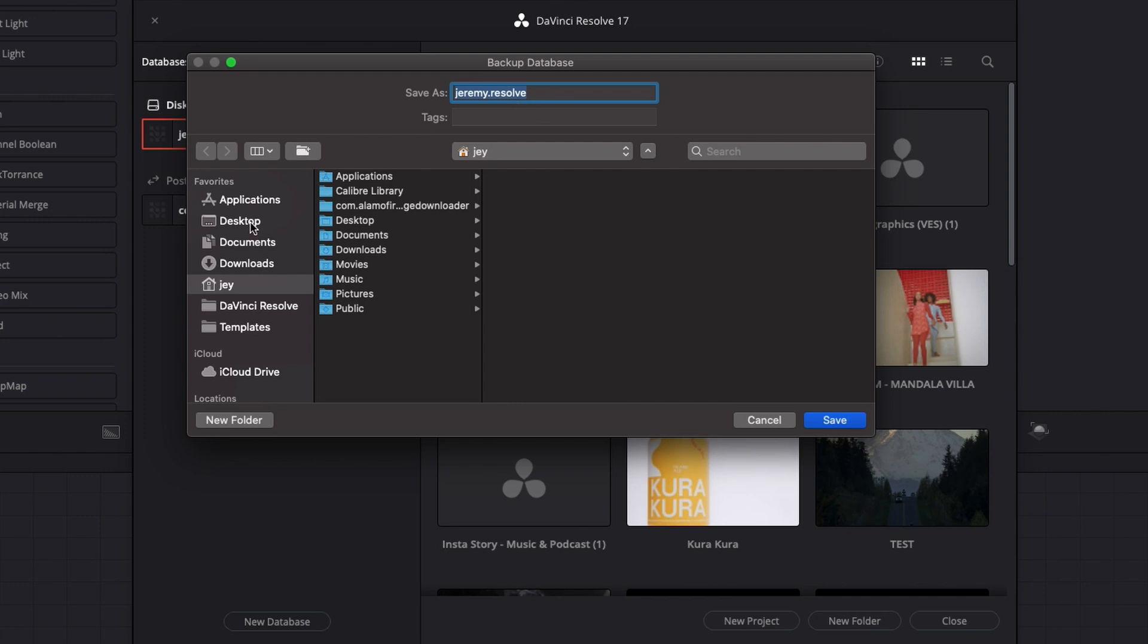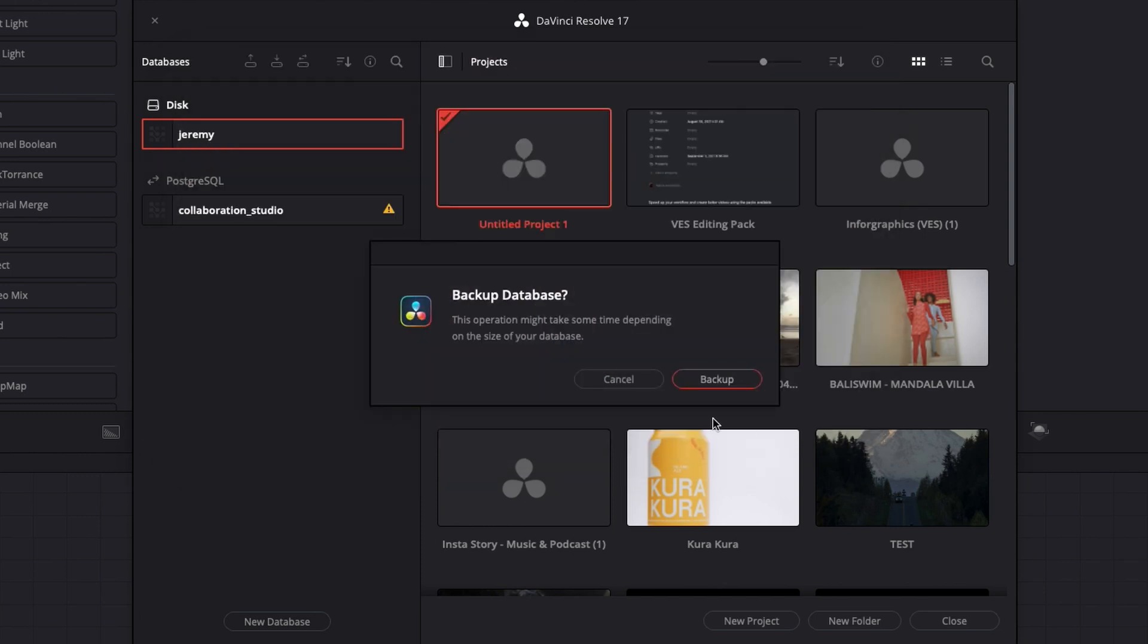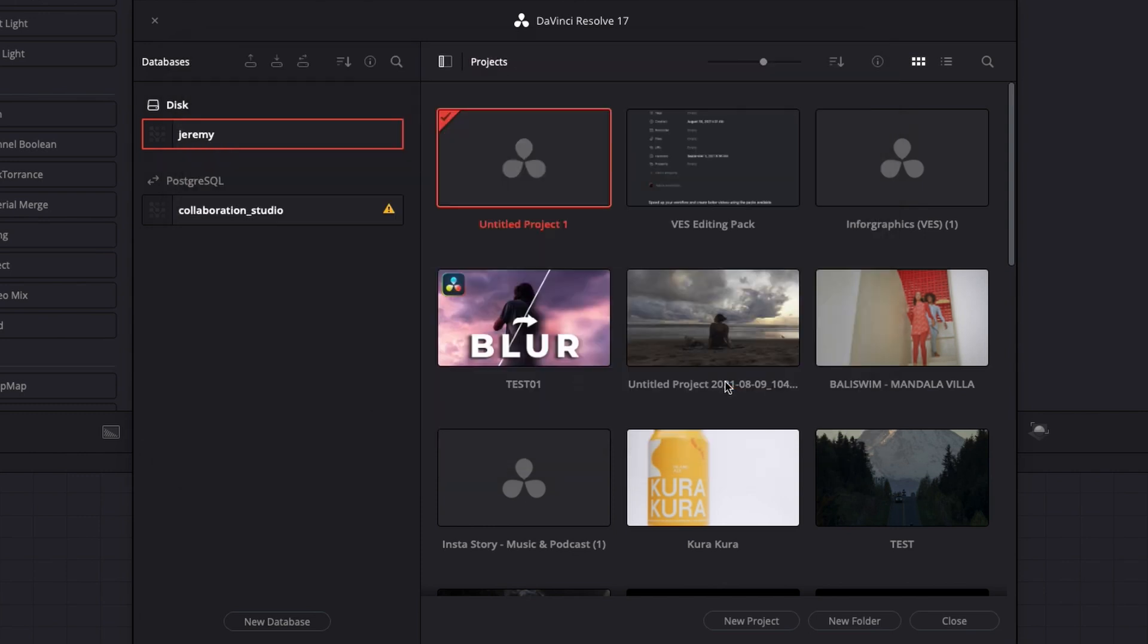So here I'm going to do that to the desktop right here, Jeremy Resolve. Then I'm going to save that and it's just backing up my database. It's very important to do it, in my opinion,